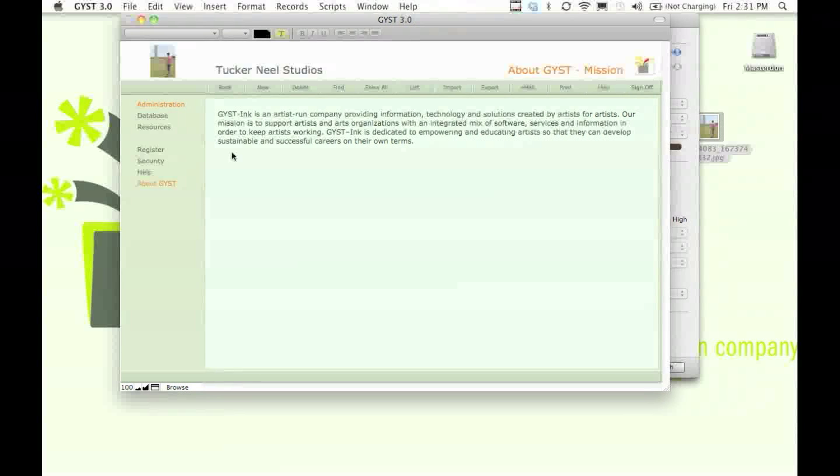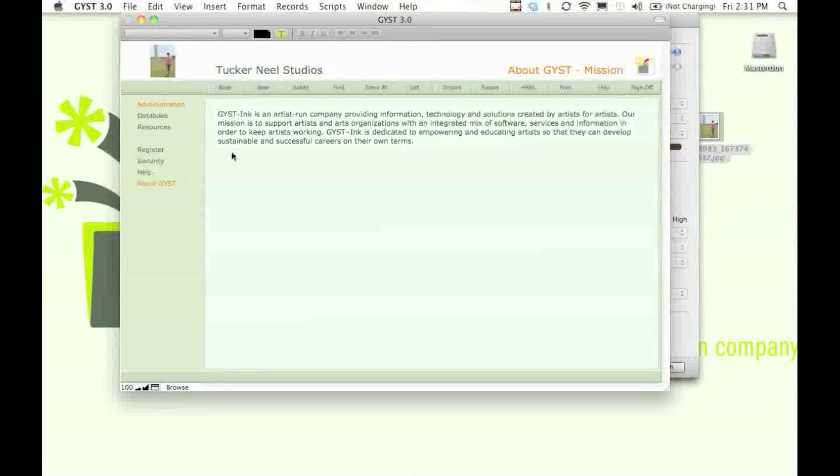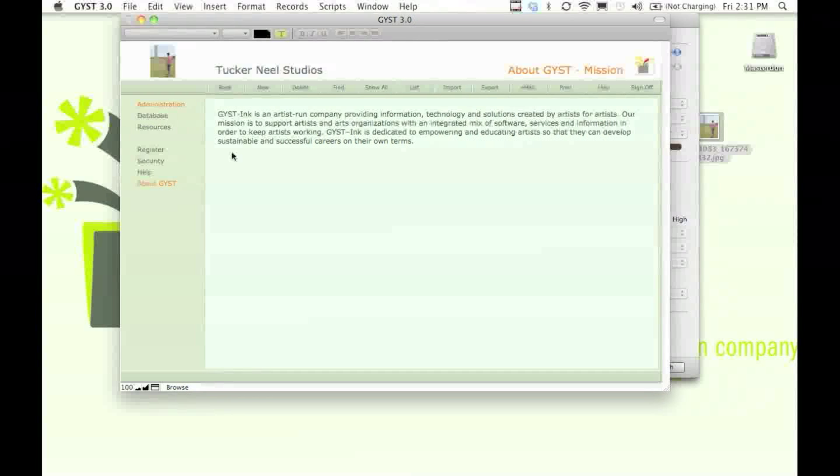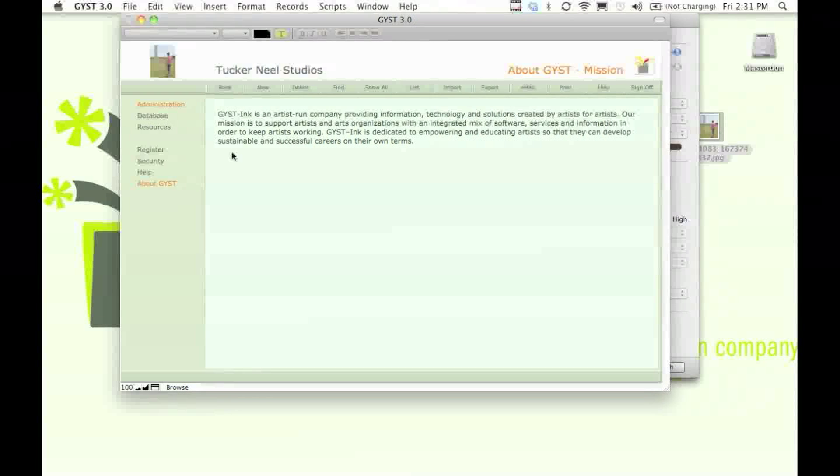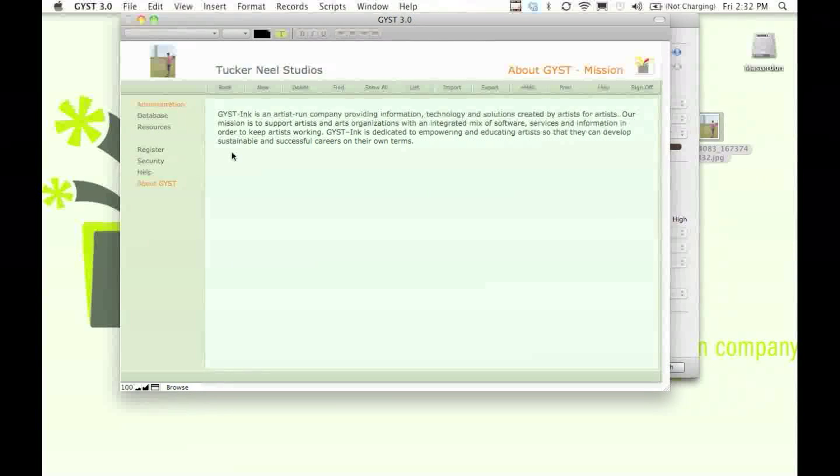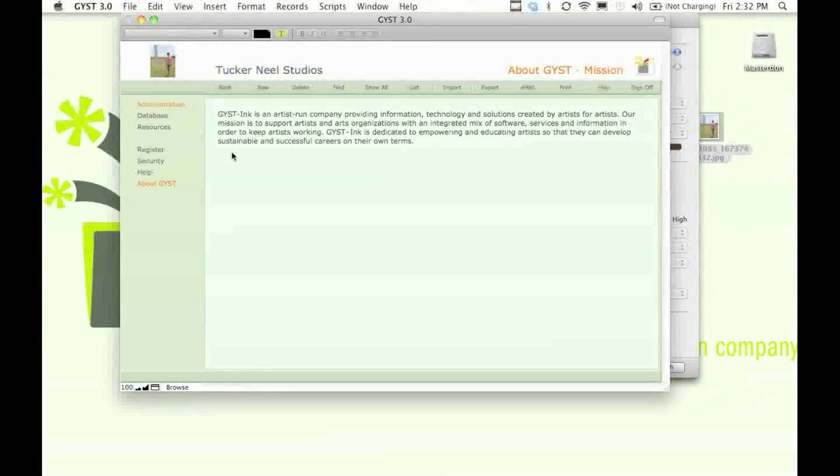We are committed to empowering artists to take control of their own careers, to do things for themselves, so that they don't have to rely on galleries or agents. Although galleries and agents are good and they can serve a great purpose, it's important that artists know how to do things for themselves, and that they can control their own destiny and their own practice.